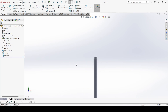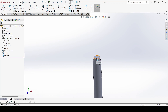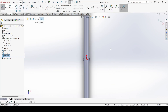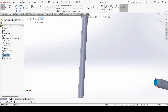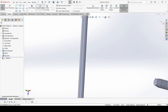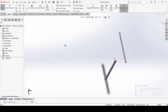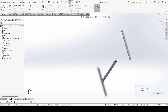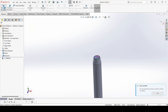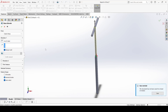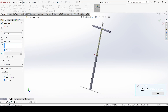Now we have this. Select this face sketch. Go to convert entity, select this face, apply. Go to convert entity, select this face, apply. Go to features extrude, select up to next, and apply.